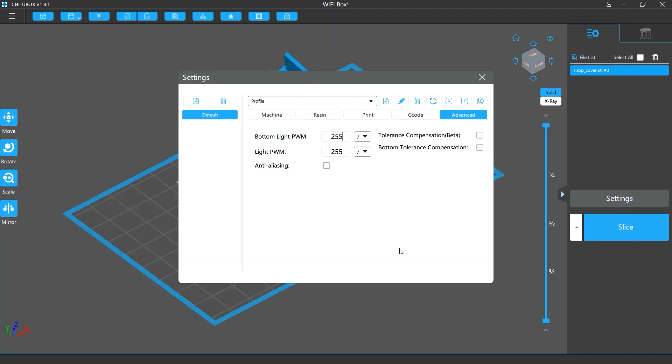This allows you to use the settings your printer truly supports. The first settings you will see in this section are light PWM and bottom light PWM.